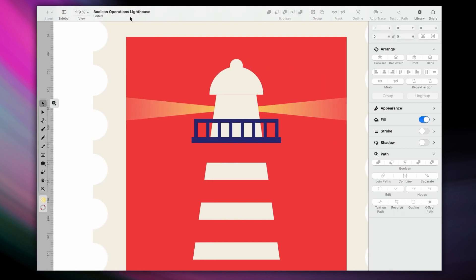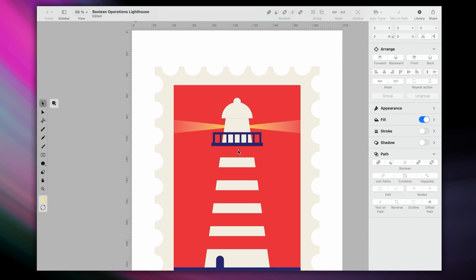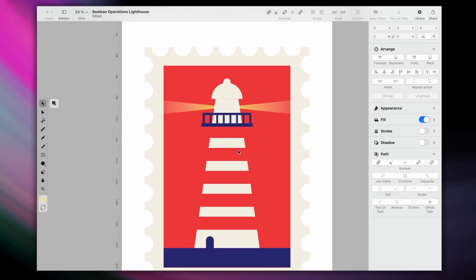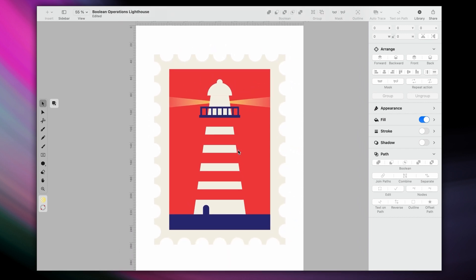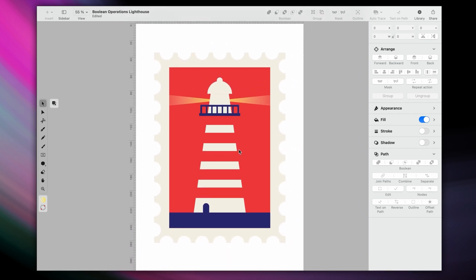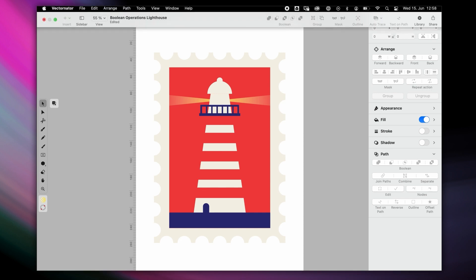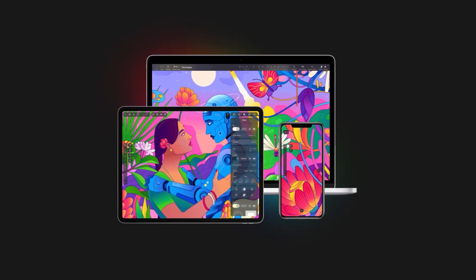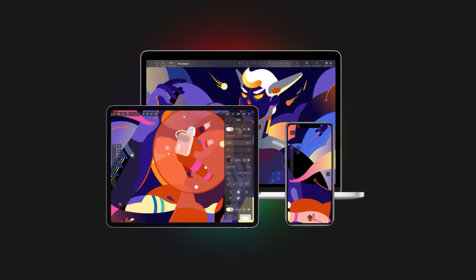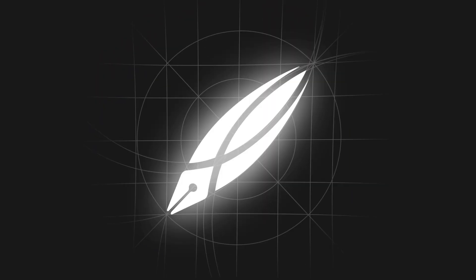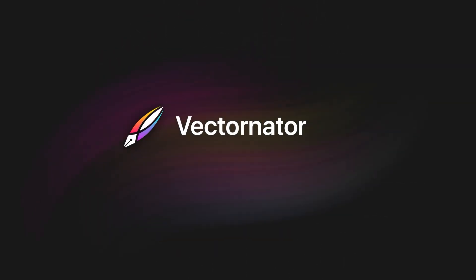And with that, we're done! In this video, we looked at the most commonly used boolean operations, and hopefully we've inspired you to look at vector design in a different light. Let us know below if this type of academy lesson helps. Stay tuned for our next episode, and don't forget to hit that subscribe button, and give this video a thumbs up.